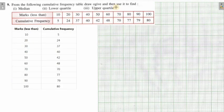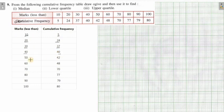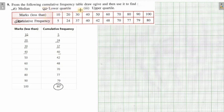Next we have another question which you will do by yourself. Here you do not need to make any cumulative frequency table because cumulative frequency is already given. You basically need to plot: (10, 5), (20, 24), (30, 37), (40, 40). N turns out to be 80. Since it is even, you already know how to calculate the median. Similarly, you have the formula for lower quartile and upper quartile, so you can calculate from there.